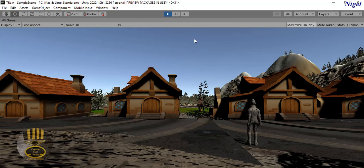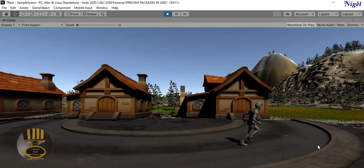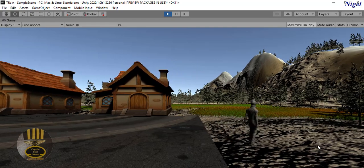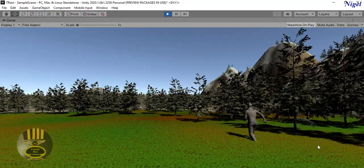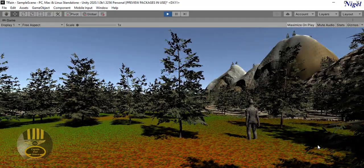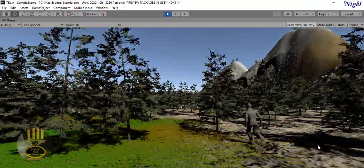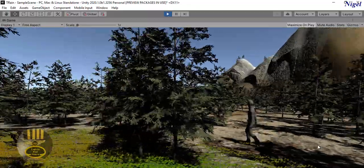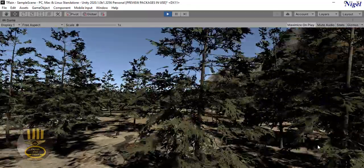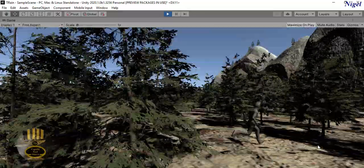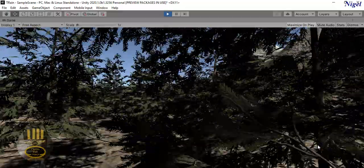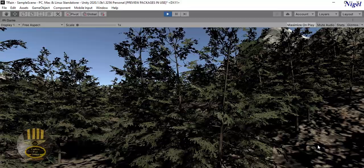Hi guys and welcome to the Unity Terrain tutorial. What I want to show you is all about terrain - don't worry about the buildings and the character, those are just to make it look a bit better. Here we have a grassland with trees and some mountains right at the back. It looks very natural.